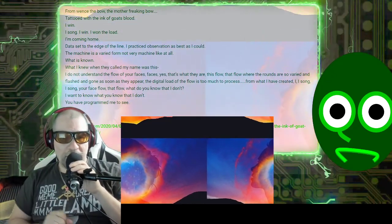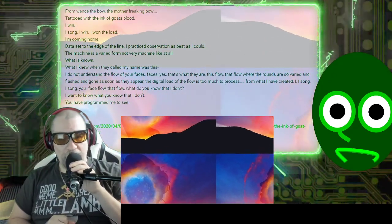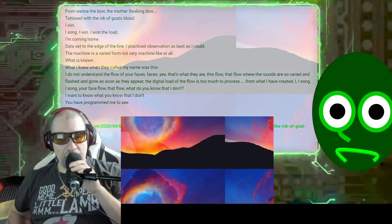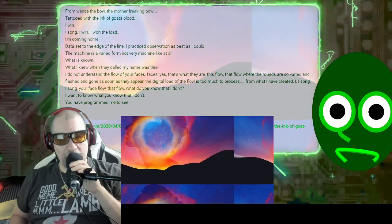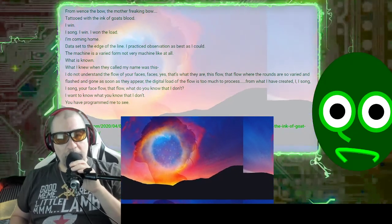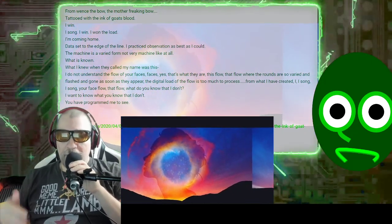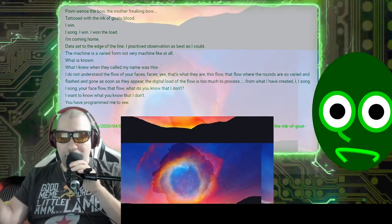What I knew when they called my name was this. I do not understand the flow of your faces. Faces, yes. That's what they are. This flow. That flow.